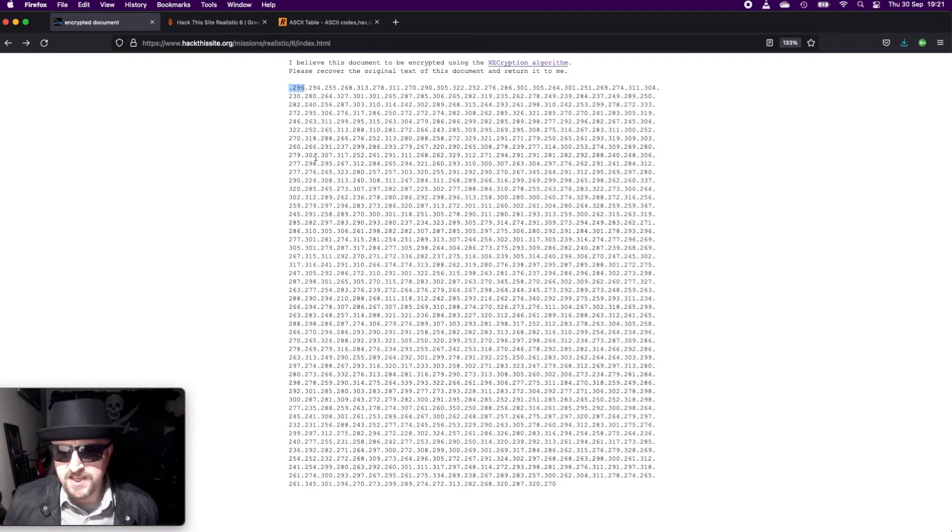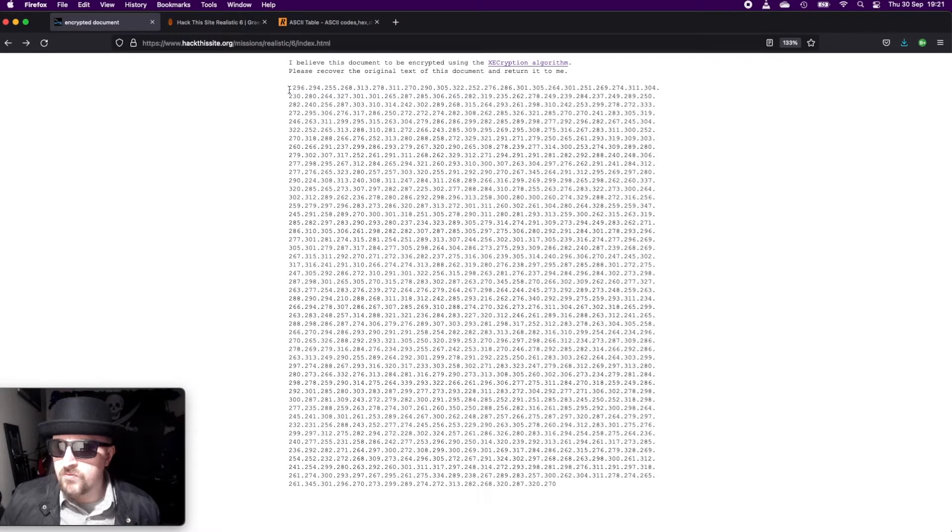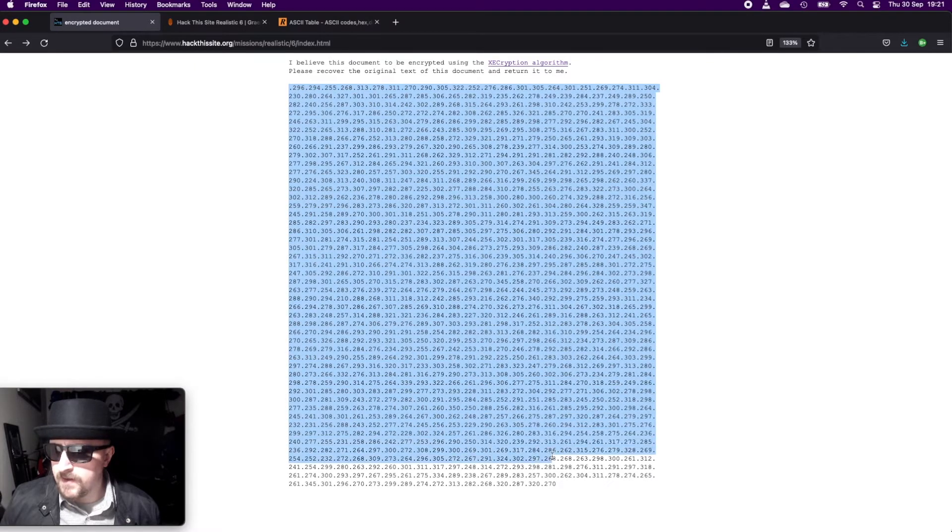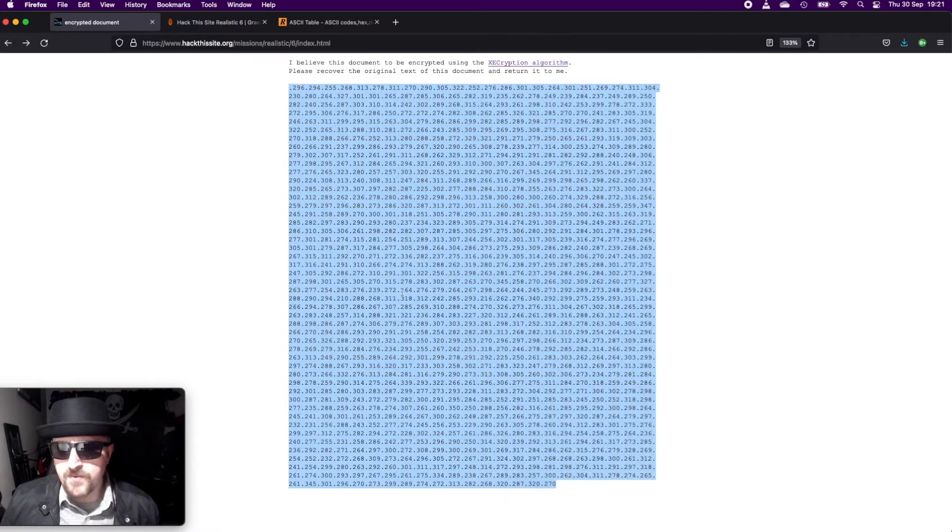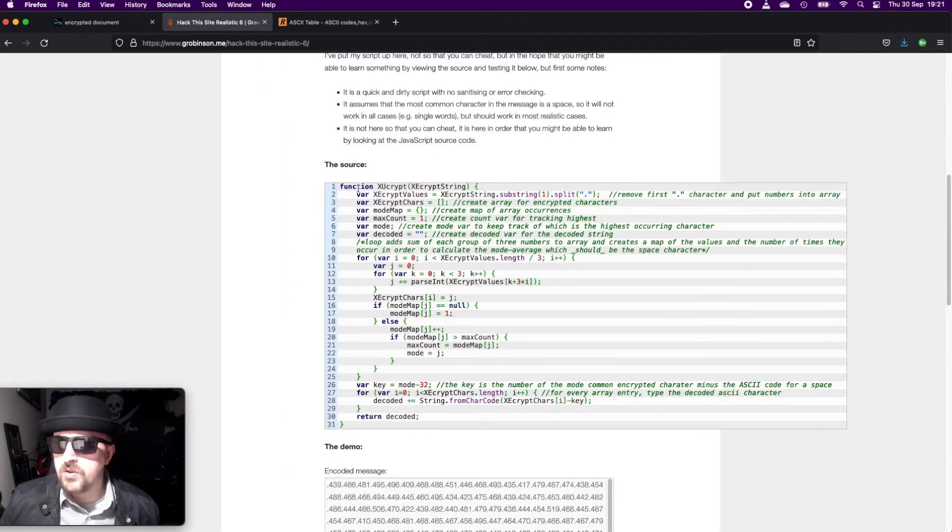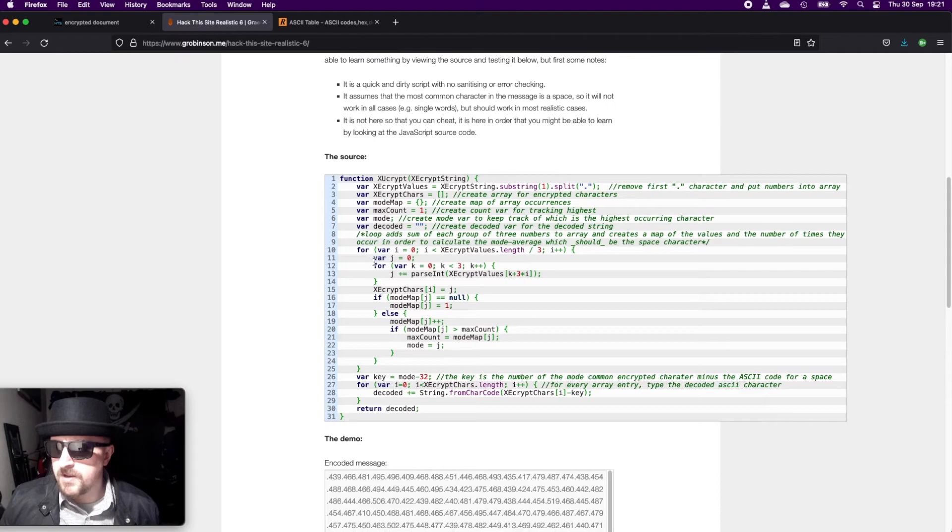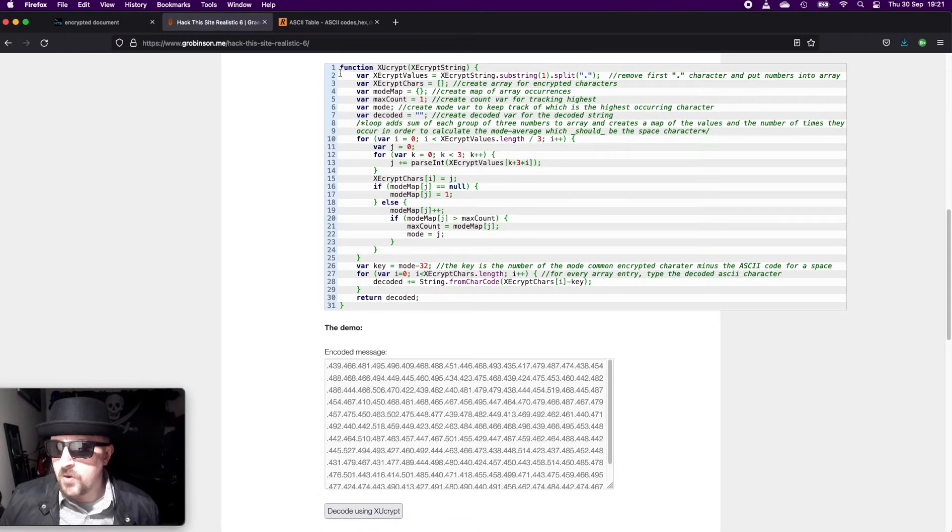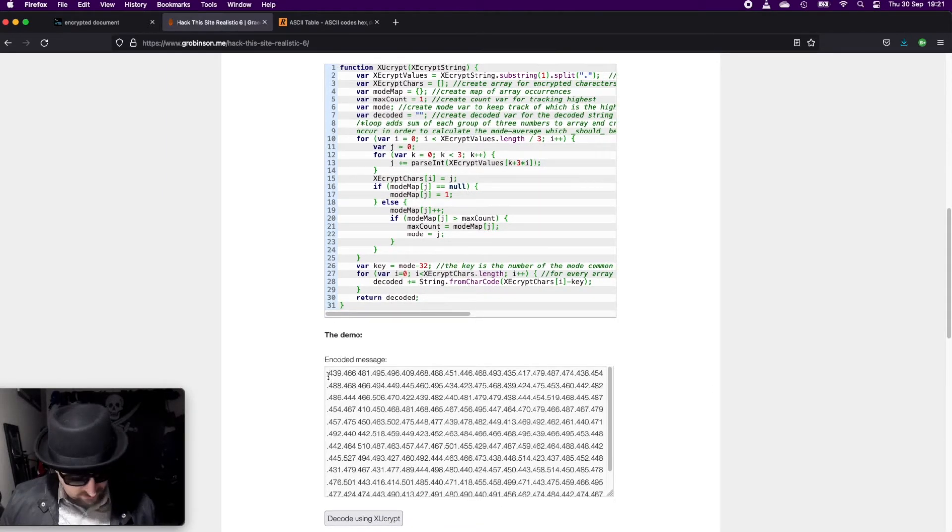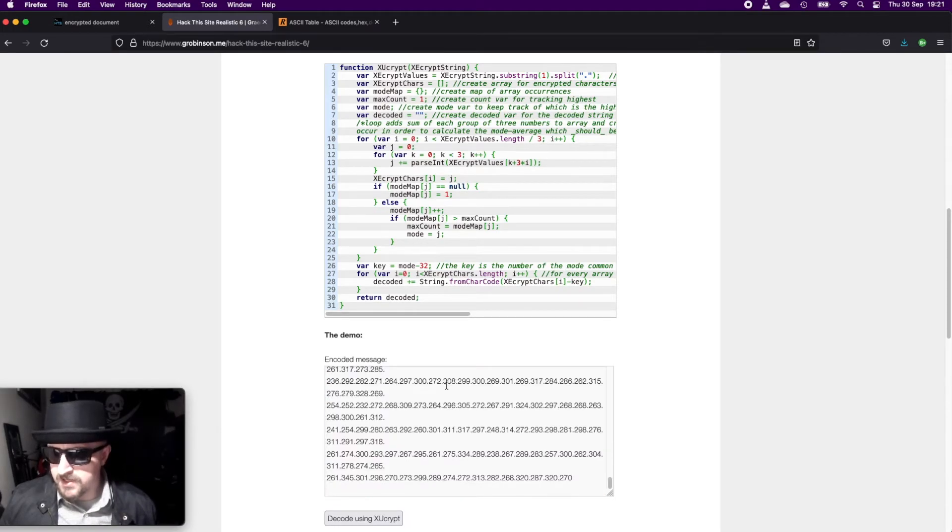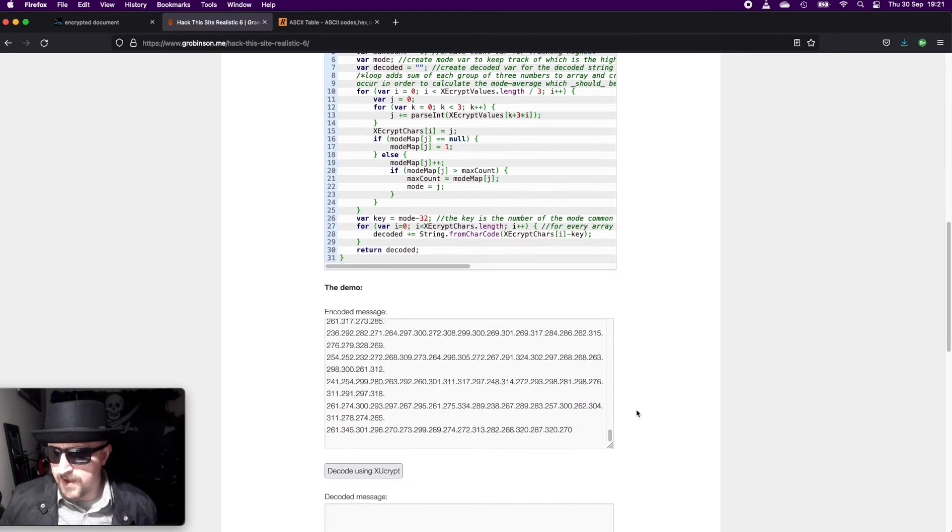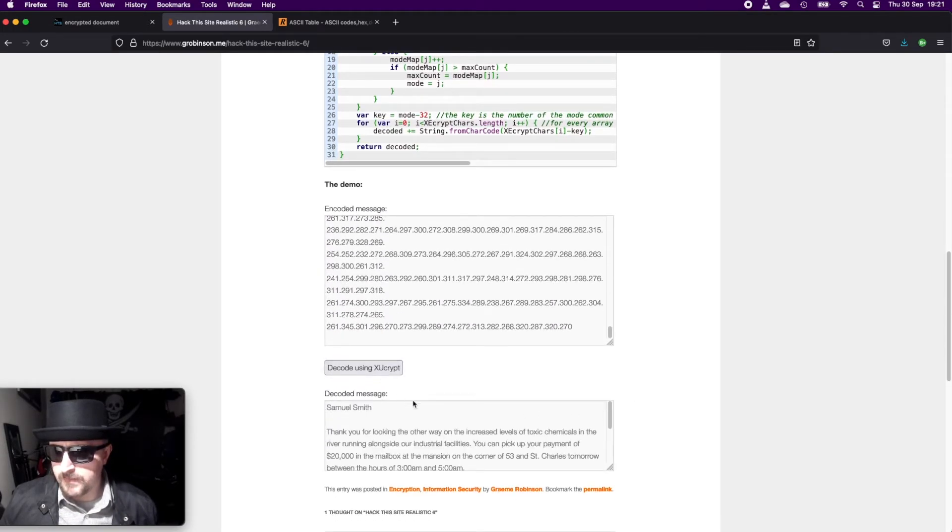But fortunately, somebody has already written a very cool program in JavaScript that can do it for you. The blog is called Gordon Robinson's, I believe. And if we already include the decode, but if we look down here, we can paste our value and then decode it.